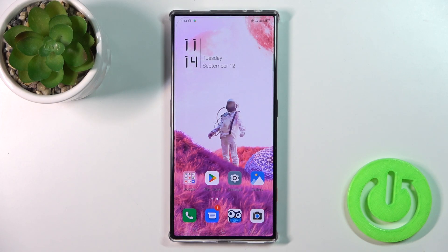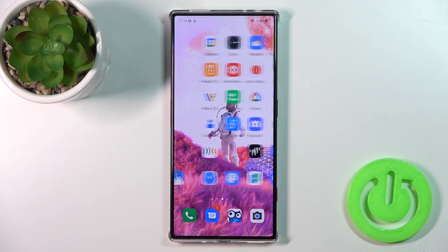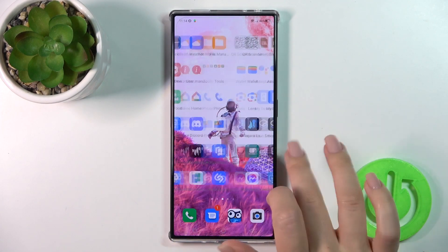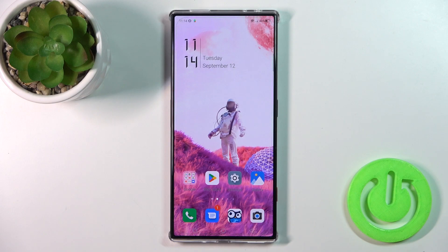Hi, this is the Red Magic 8 Pro and I'll show you how to remove home screen widgets on this device.